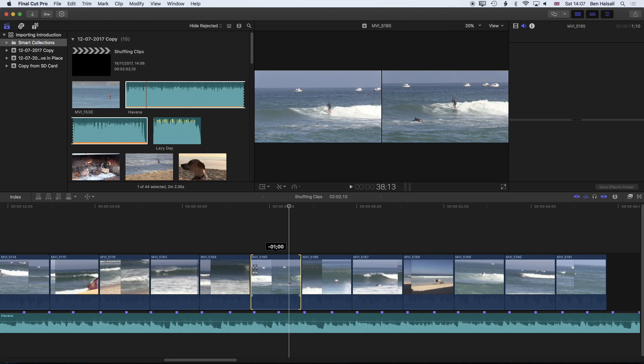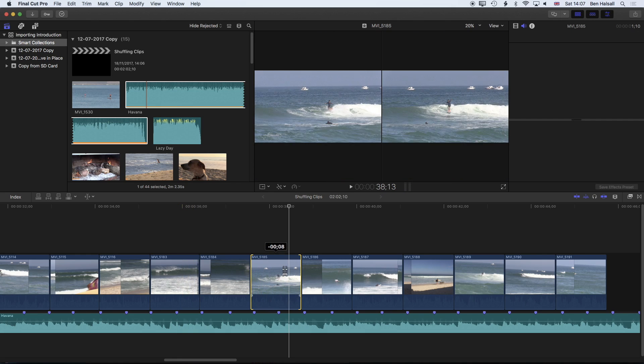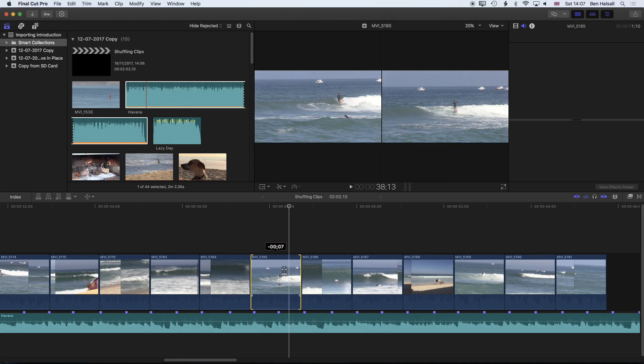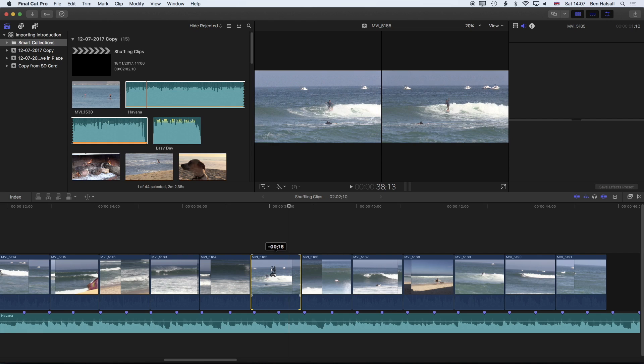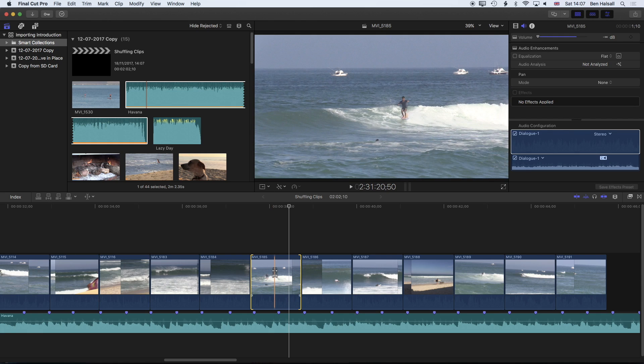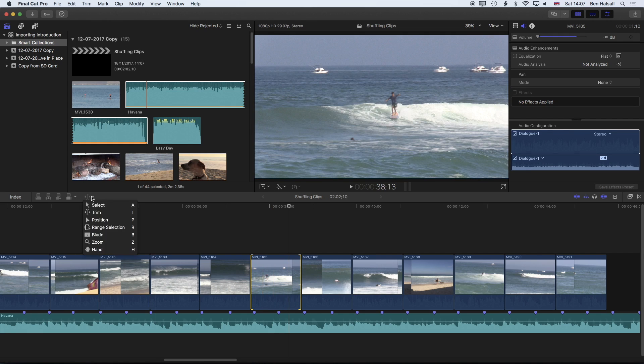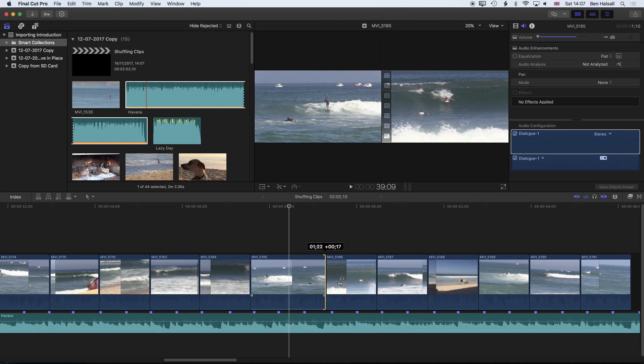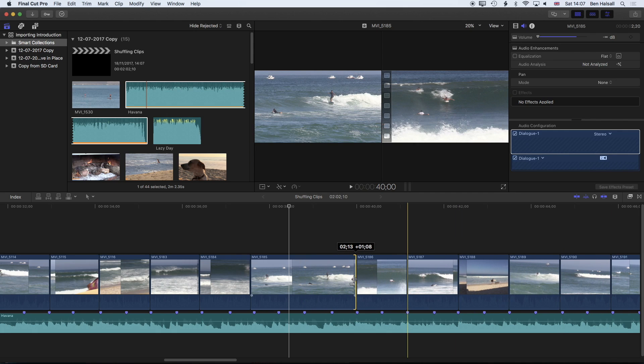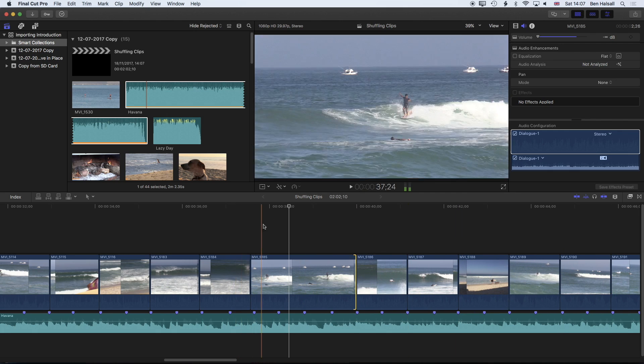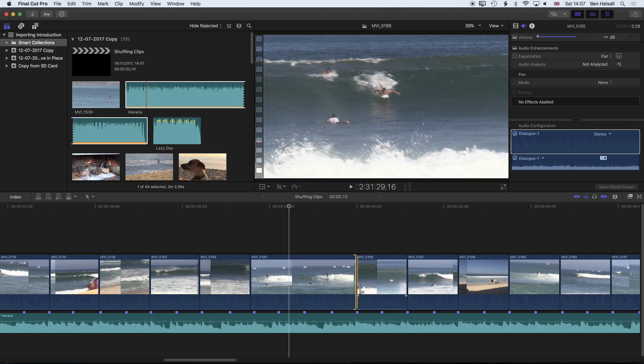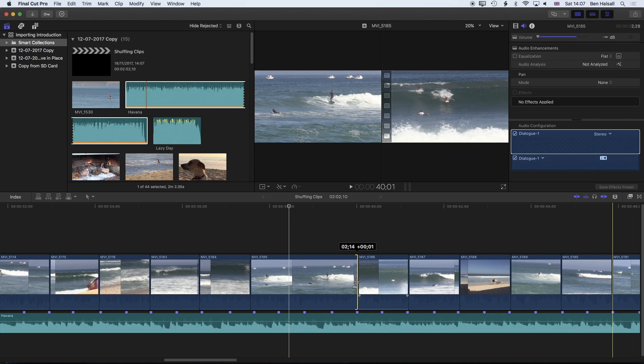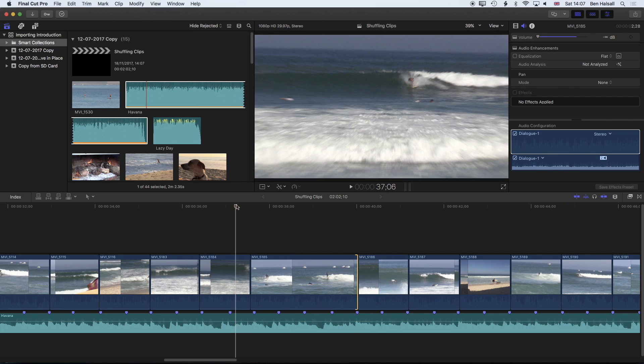So the other thing as well is that if we do have a clip where there's a bit more action in there in the whole clip then we can use the select tool and extend our clip so that it's running across two of these beats if we want it to but we're still keeping the essential rhythm of that edit going.